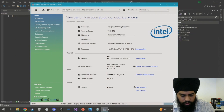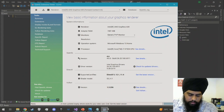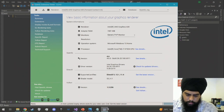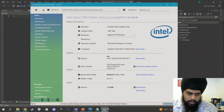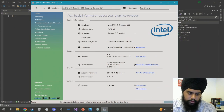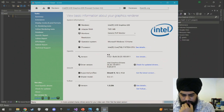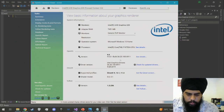Before we actually start coding, we have to check if our PC has OpenGL. Most modern computers come with OpenGL already installed, provided by the CPU or graphics card manufacturer. To check which version you have, you can download the OpenGL Extension Viewer, which will show you your version. For me it says version 4.6, which is more than enough for what we're trying to do.